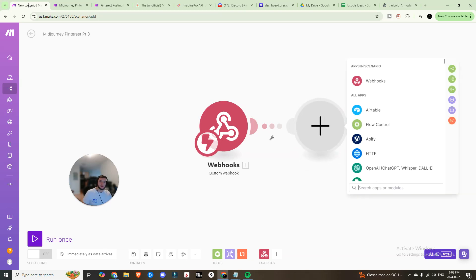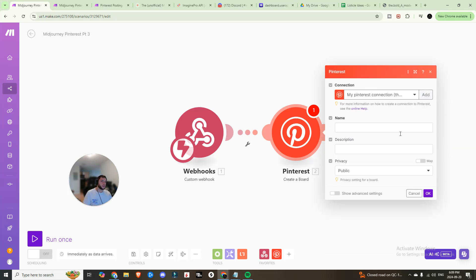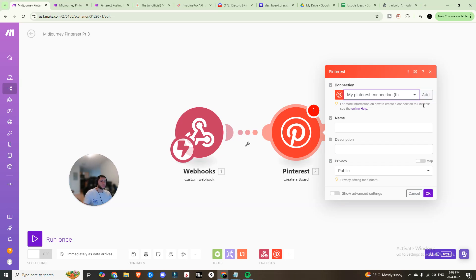Now that we have the upscaled image, we'll post it to Pinterest. I have another video detailing how to get your Pinterest account connected, as there are a few steps involved — it's not as simple as hitting Add and connecting your account. Search 'Pinterest' on my page to find it. If you want to quickly jump into scenarios like this, I have a school community with this blueprint and more, all around content creation and AI integration.